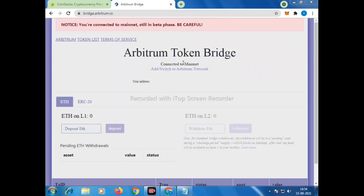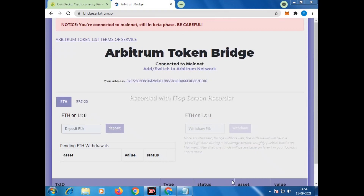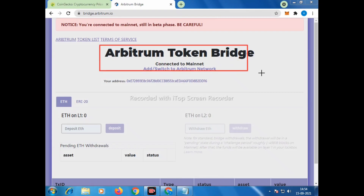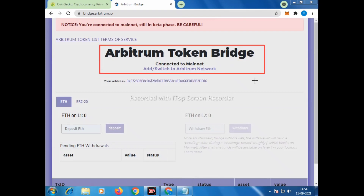You can see the Arbitrum token bridge on the screen. Here you will find two options: Layer 1 and Layer 2. This is the contract address where you need to send some funds for the network fee.